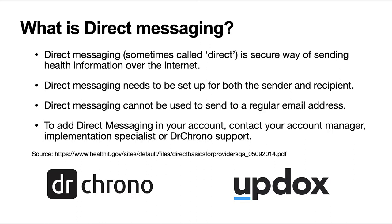To add direct messaging in your account, you can contact your account manager, implementation specialist, or Dr. Chrono support.